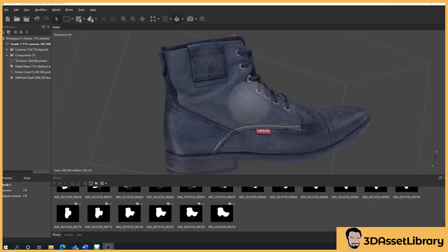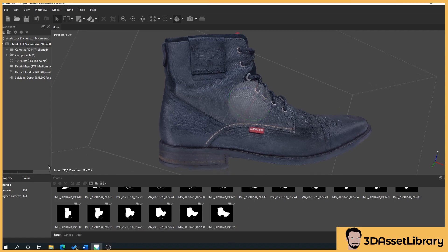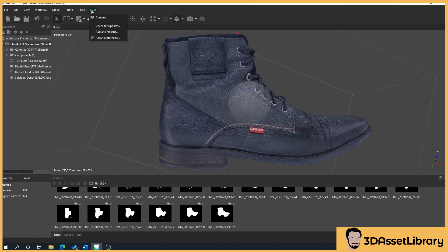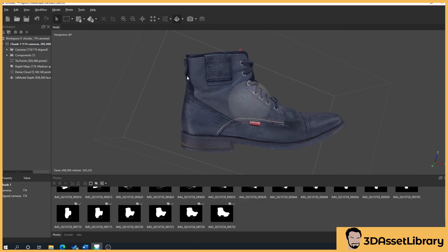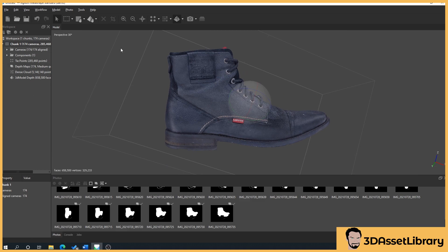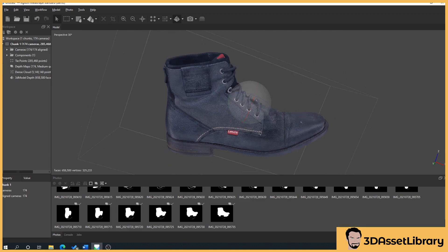So in this section we're going to talk about exporting our model. One thing I'm going to say is that when I show you how to activate the product's free trial in the next part, the only reason I didn't do that from the start was because that would turn your demo mode into a full 30-day product trial.